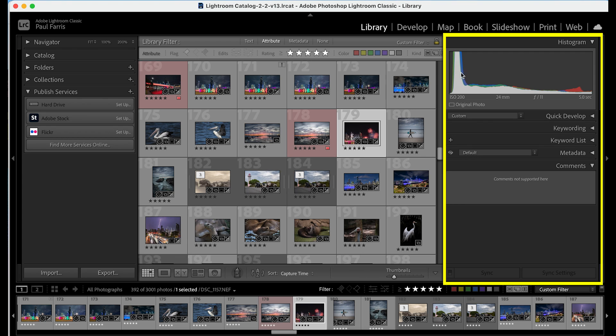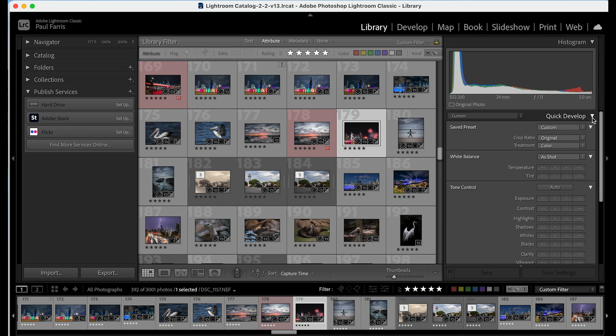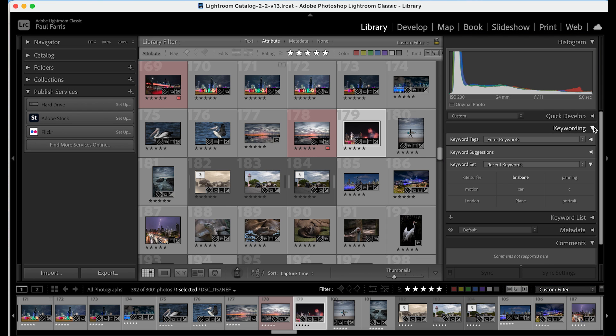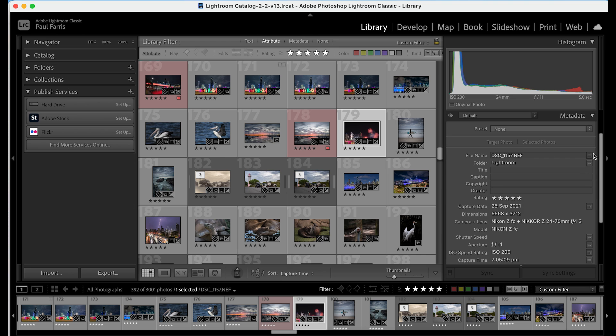The far right panel includes the histogram, a quick develop option and here's where you can also add keywords to images and view the metadata.